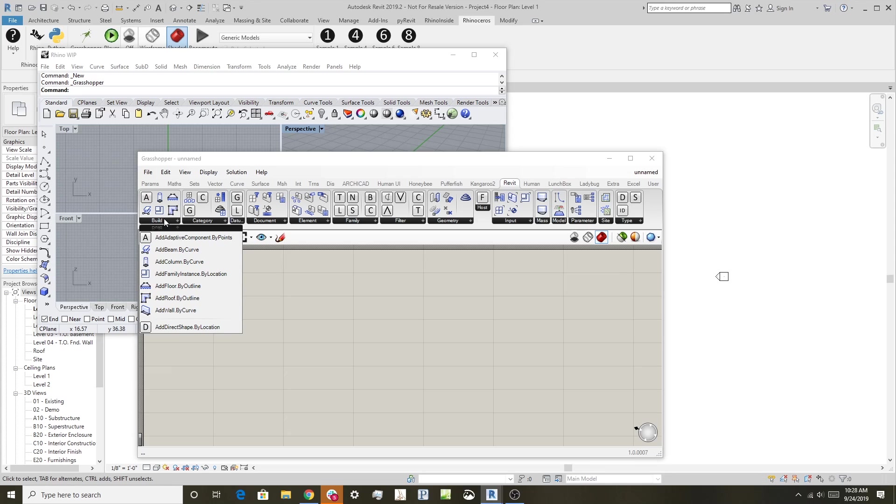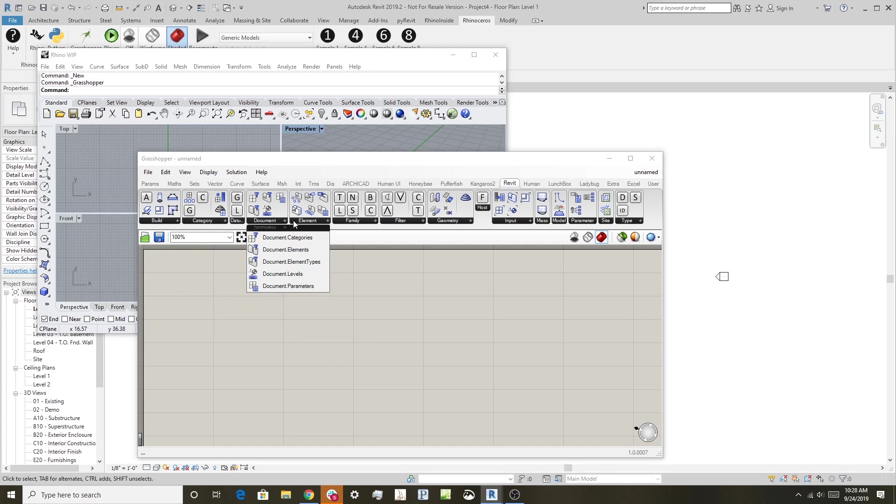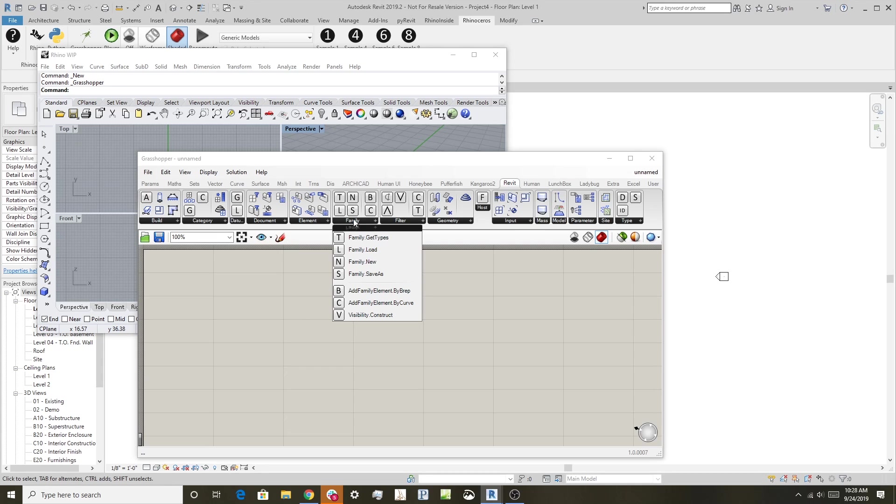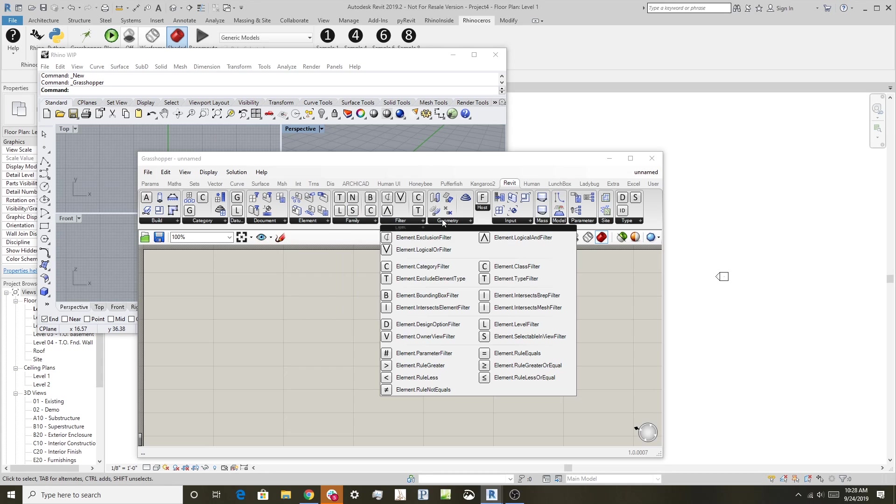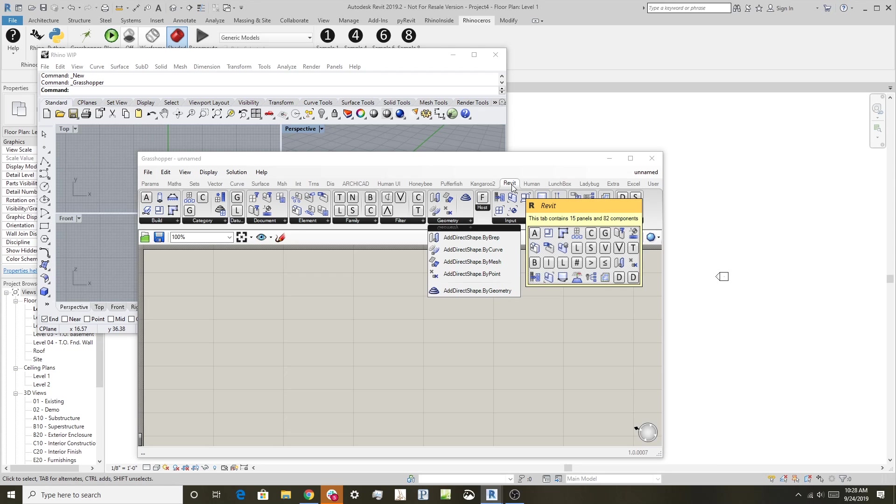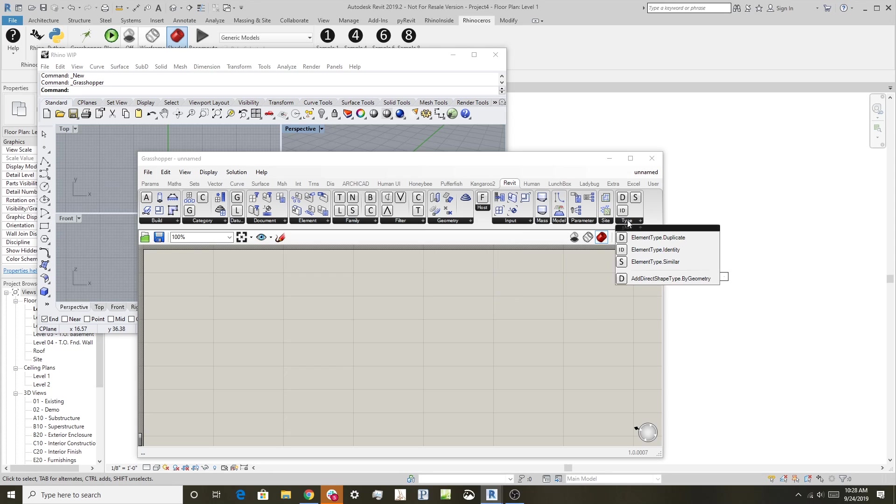This has a lot of Revit-aware components, so we can add system families or direct shapes, interrogate categories like levels and grids, access document information, elements, family filters, and more. This Revit toolbar in Grasshopper only starts up when running inside Revit, and we can edit parameters and other things.